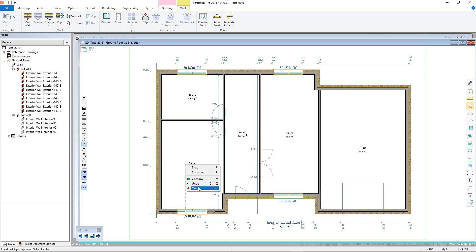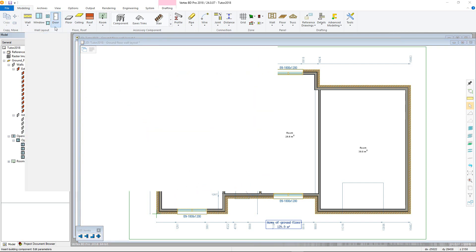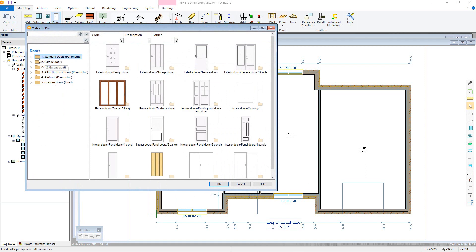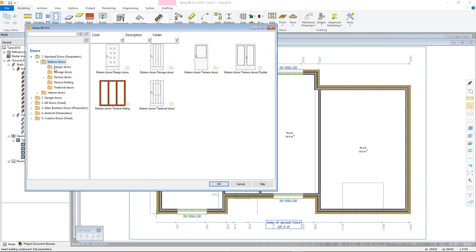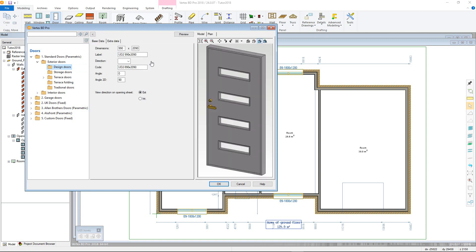We will now move on to inserting doors, which is a very similar process to adding windows. However, there are a few additional functions and parameters. Again, there are different door libraries, most of which have exterior and interior sub-libraries. Again, we can go into the door properties to change various parameters, including the door opening side and setting the angle of the door opening in 2D and 3D if the door is parametric.